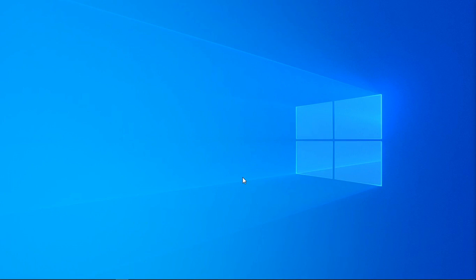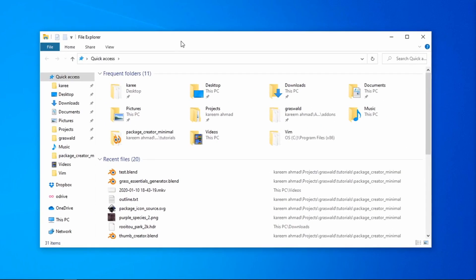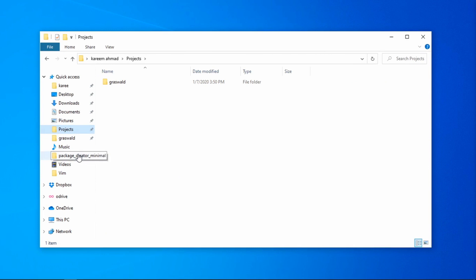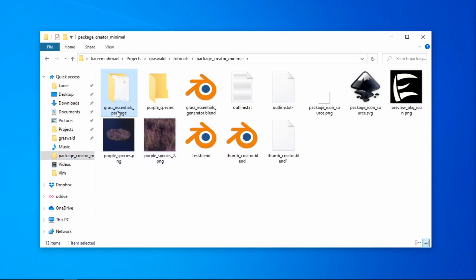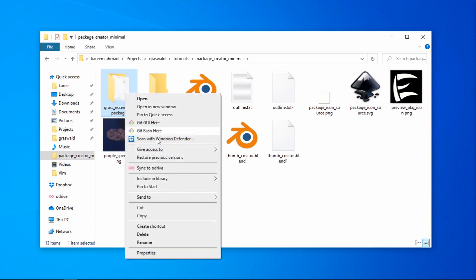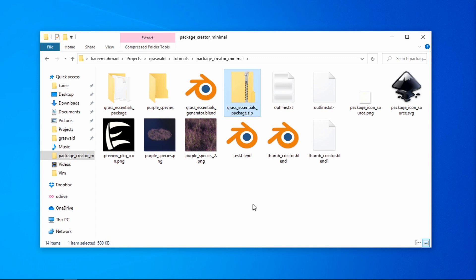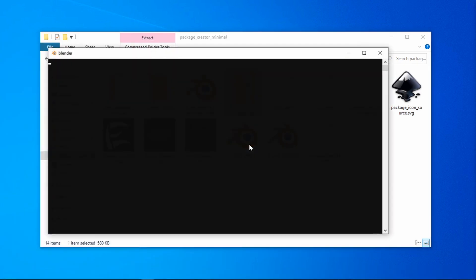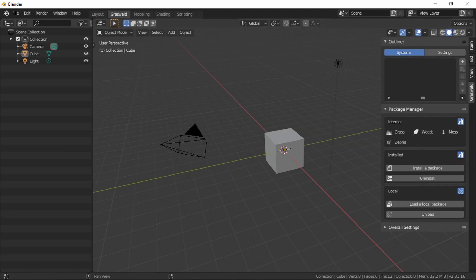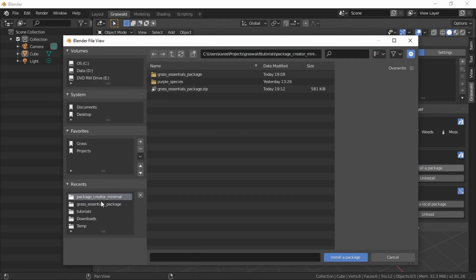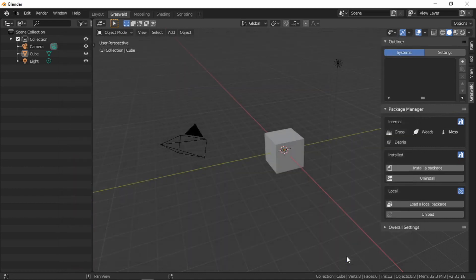If you want your models to show up in every Blender session, you'll want to install the package. Go back to where you exported your package, put that folder into a zipped folder — on Windows that's right-click, Send To, Compressed Folder, keep the same name. This is what we'll install. Open a new Blender file, make sure the package manager is enabled, and go to Install a Package, browse for the zipped folder, and click Install.